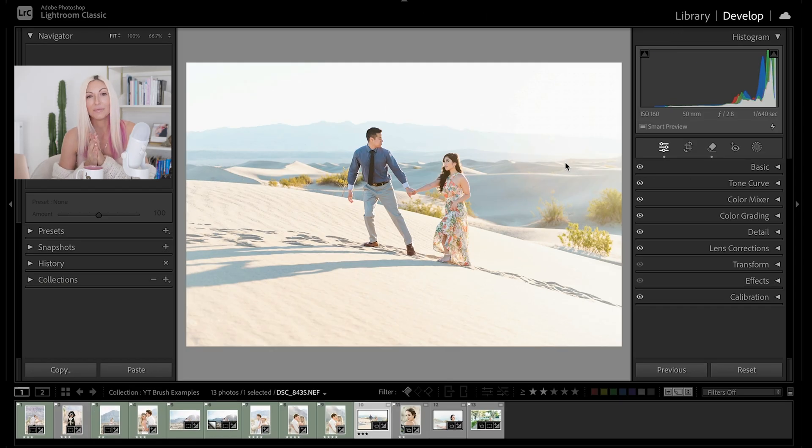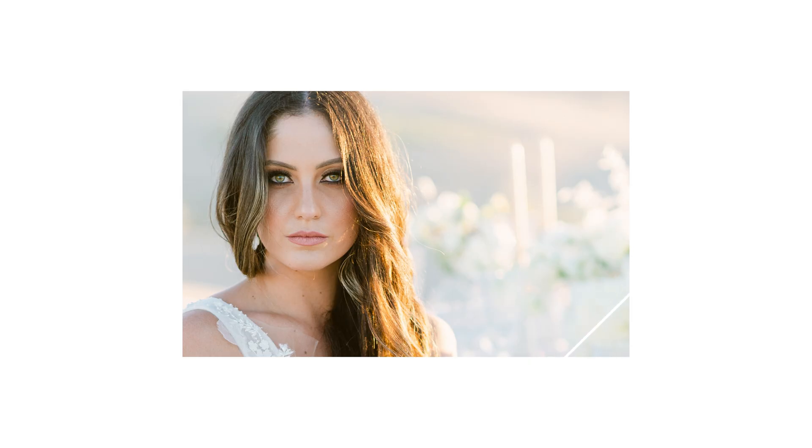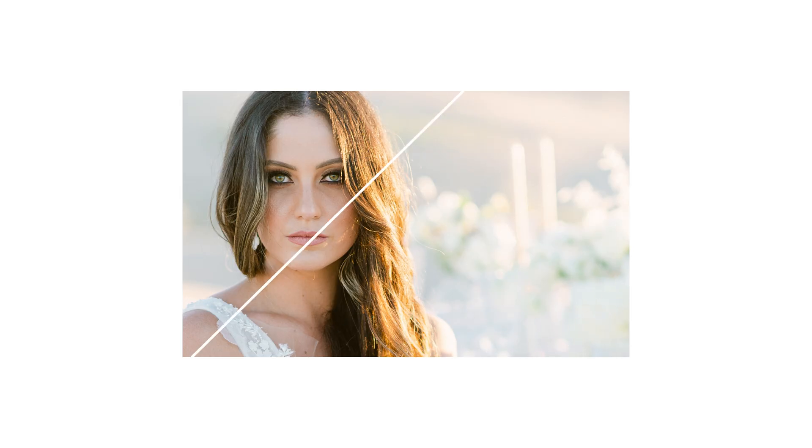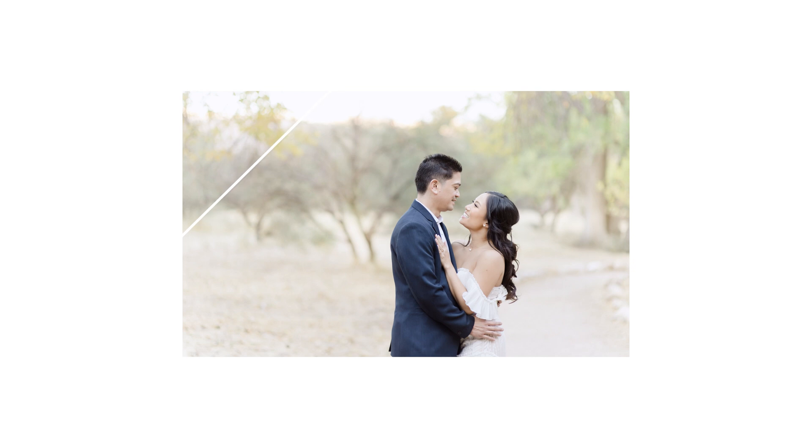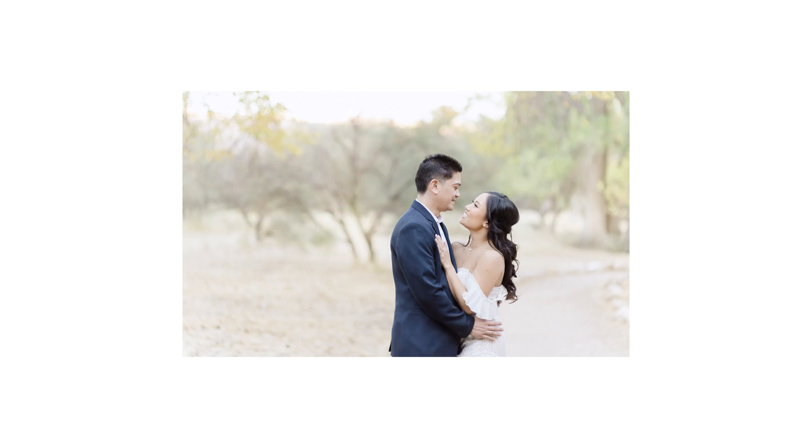The adjustment brush has long been one of my very favorite tools in Lightroom, from making specialized color fixes, to retouching skin, to creating super dreamy backgrounds. It's my go-to for quickly taking photos to the next level.